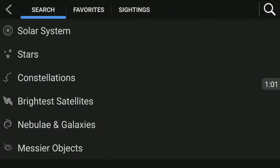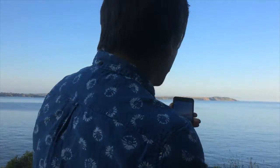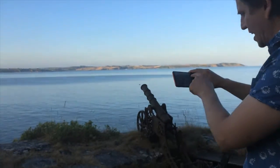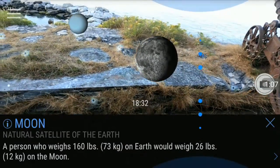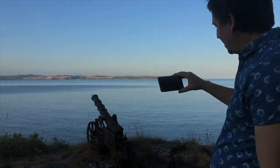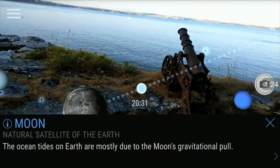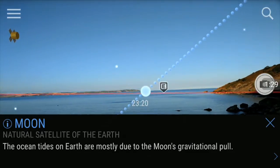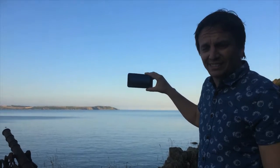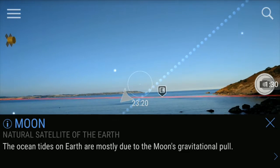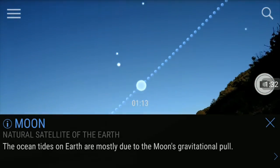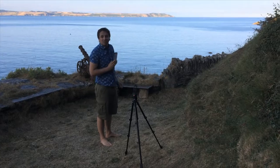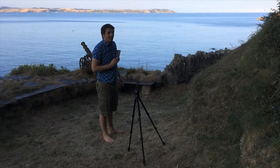We're going to look for the moon — Solar System, Moon — and it's pointing to where the moon is now. If I just track along I can find out where on the horizon it's going to rise. It's going to rise just there at 20 past 11 in the evening, and it's going to go up there. So as long as we're pointing in the right direction, we'll be good.